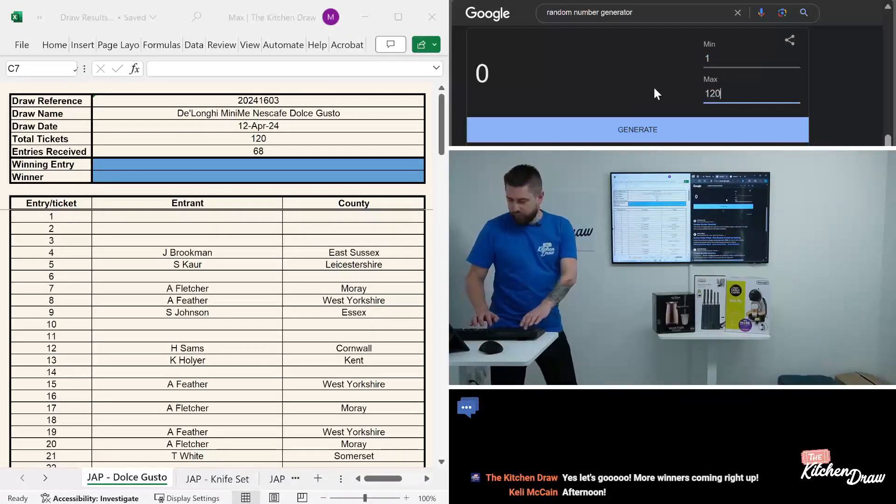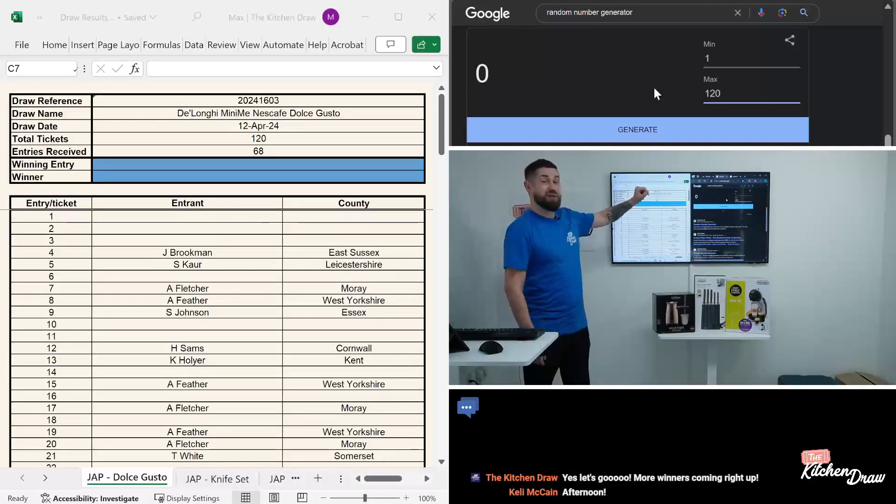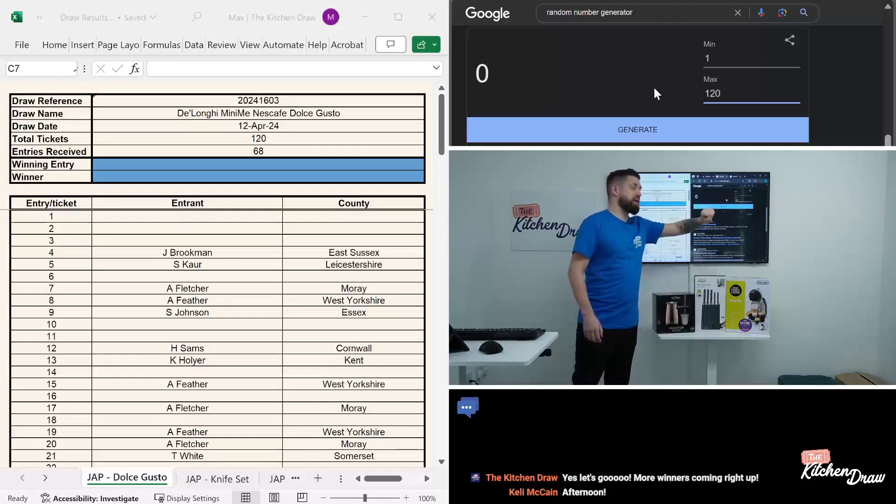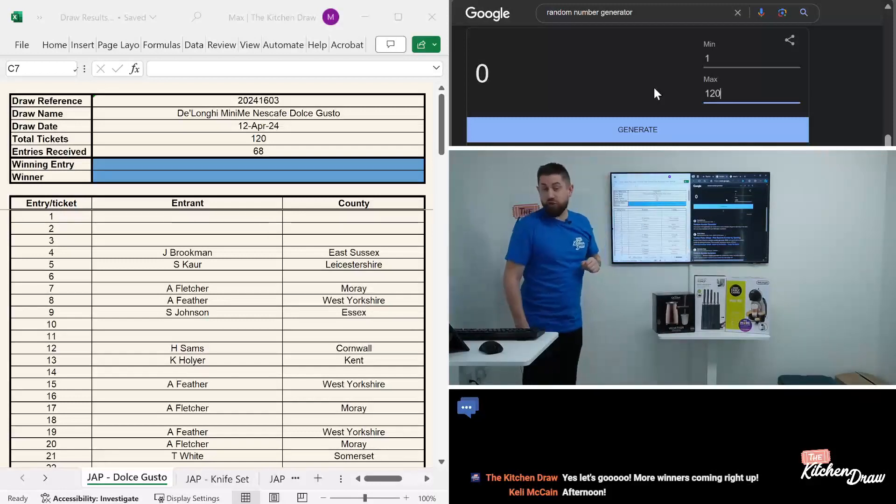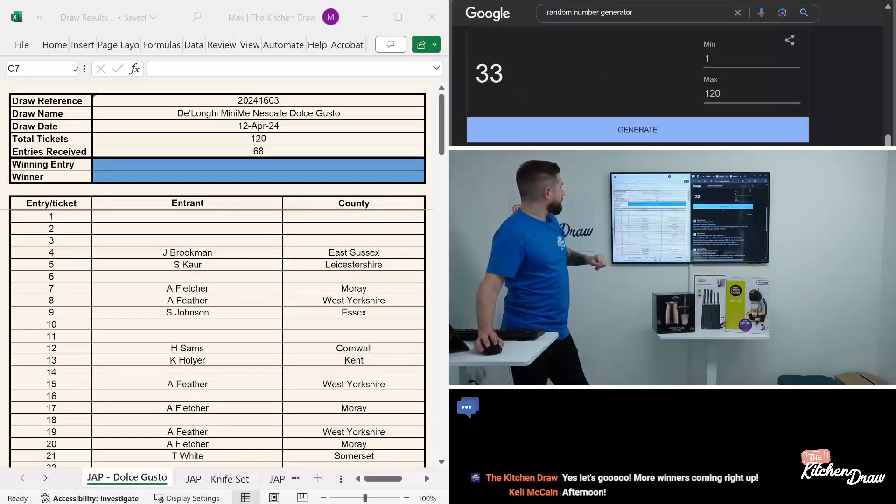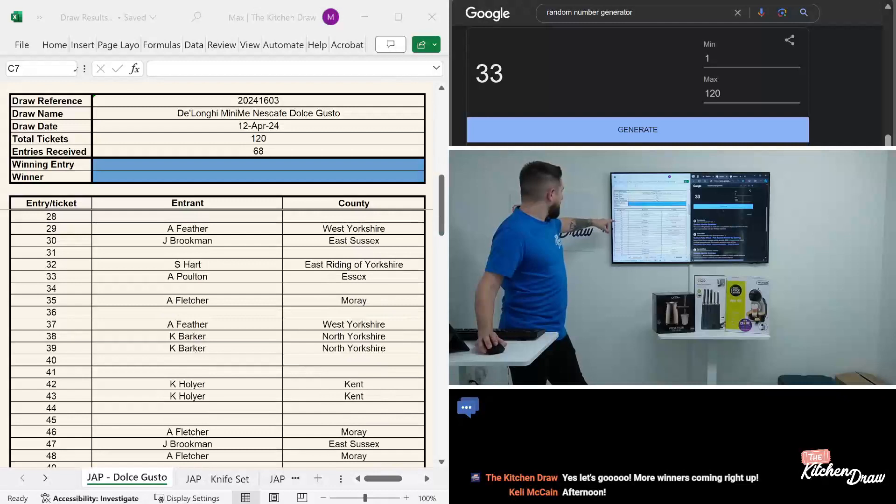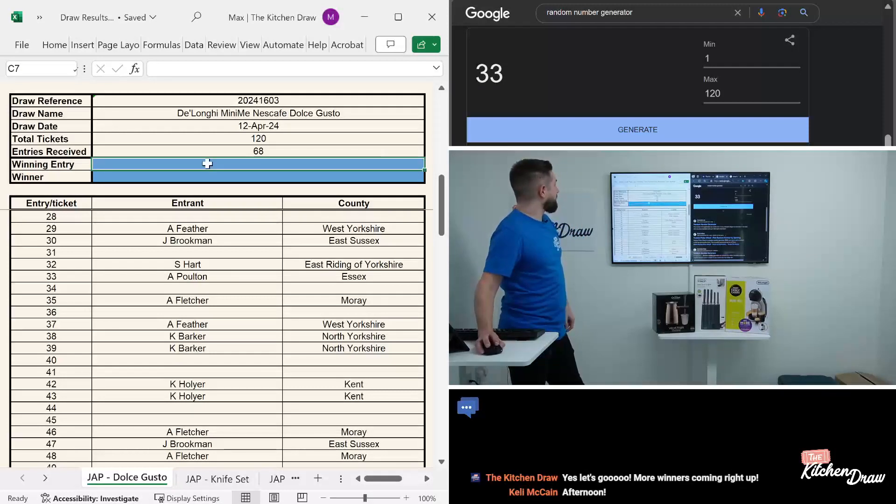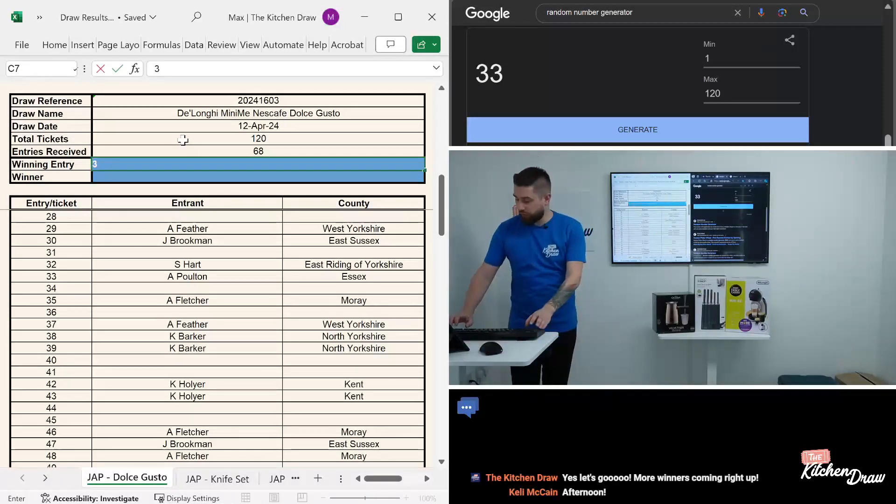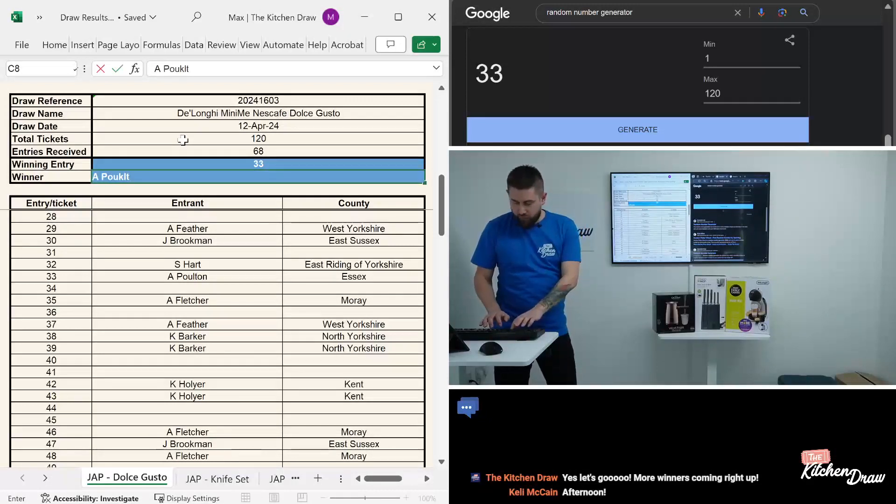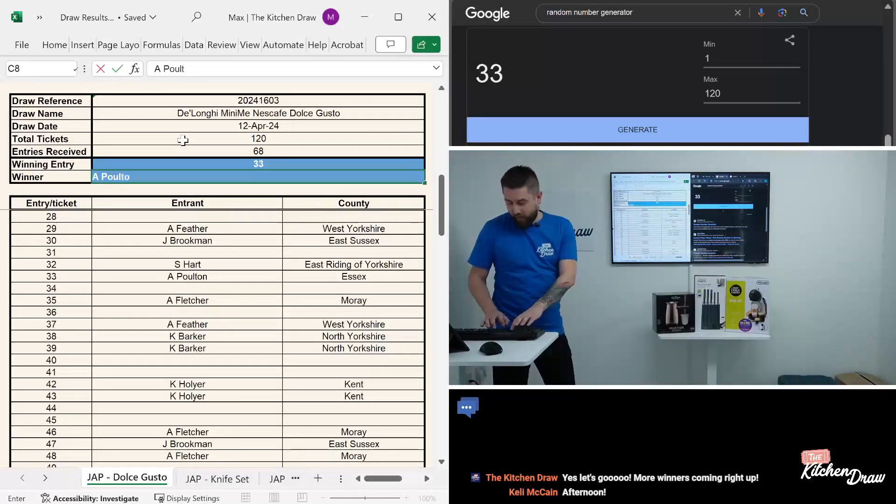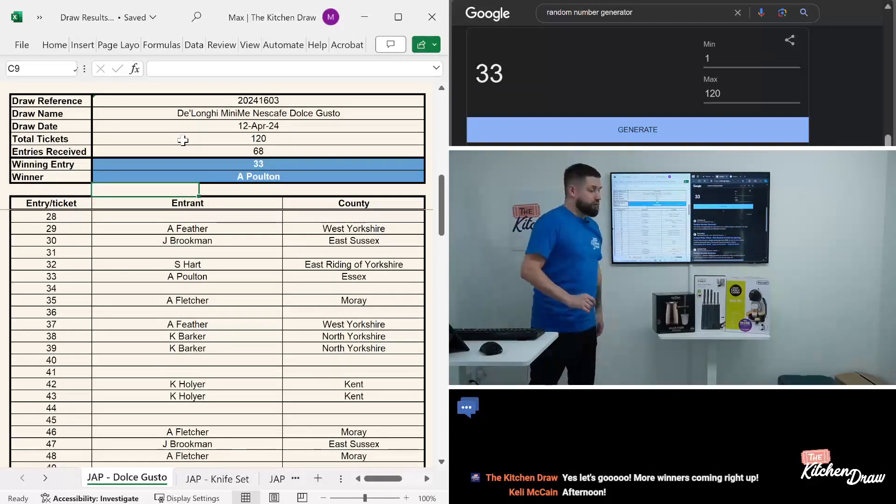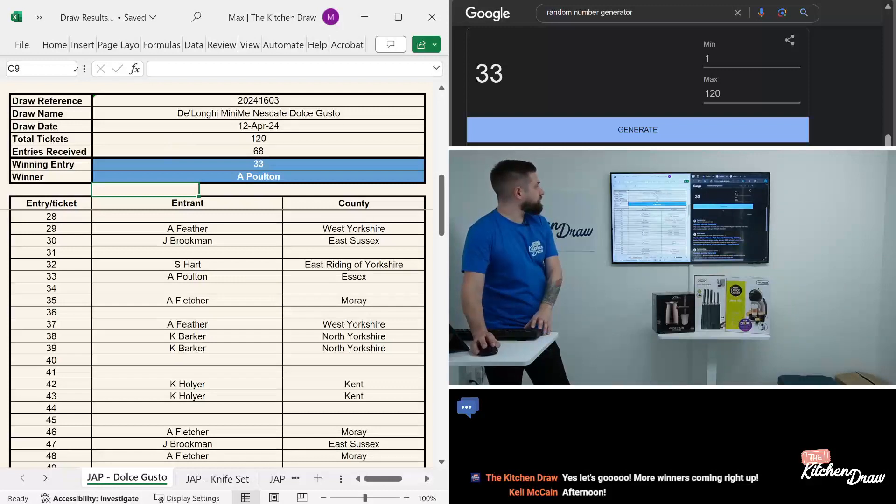There's the entry list. We want one to 120 on the random number generator. We've got 120 in total for the DeLonghi coffee machine. Good luck to everyone that did enter. And our winning ticket is 33, ticket number 33. And that is Paulton in Essex. Paulton in Essex with ticket number 33. Well done to you, you've got yourself that DeLonghi coffee machine. We will confirm the delivery details and get that off to you ASAP.